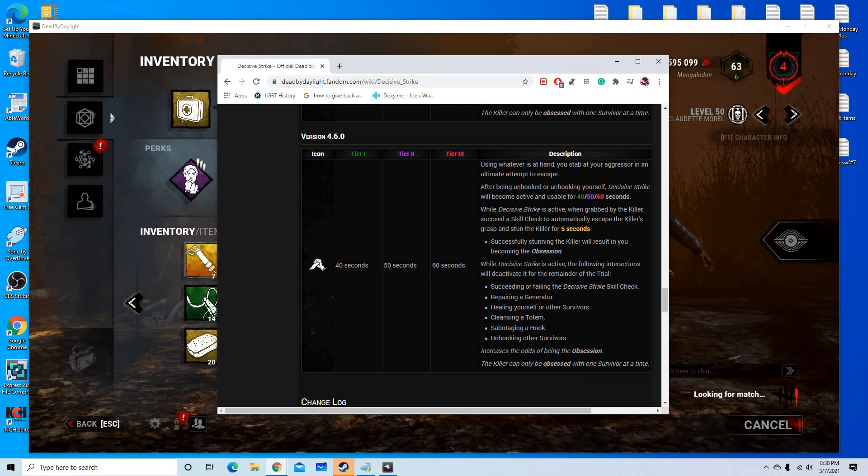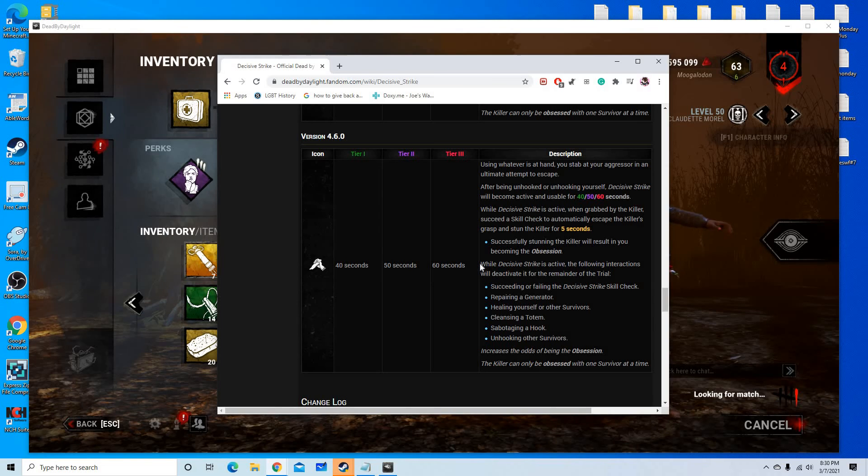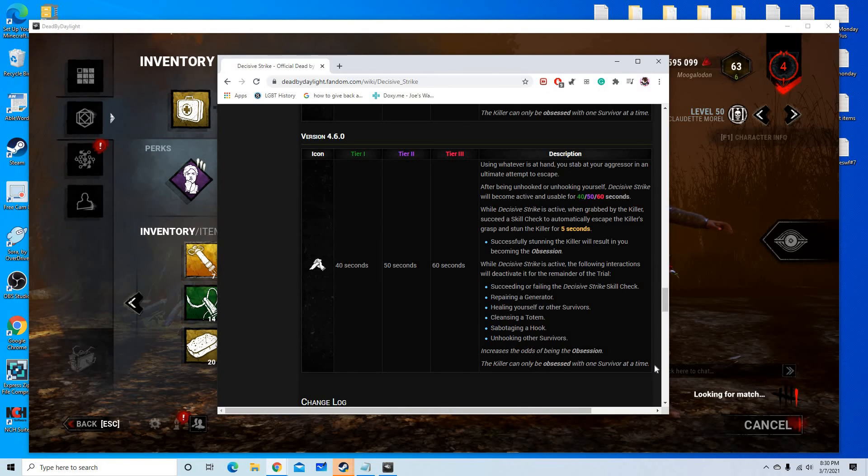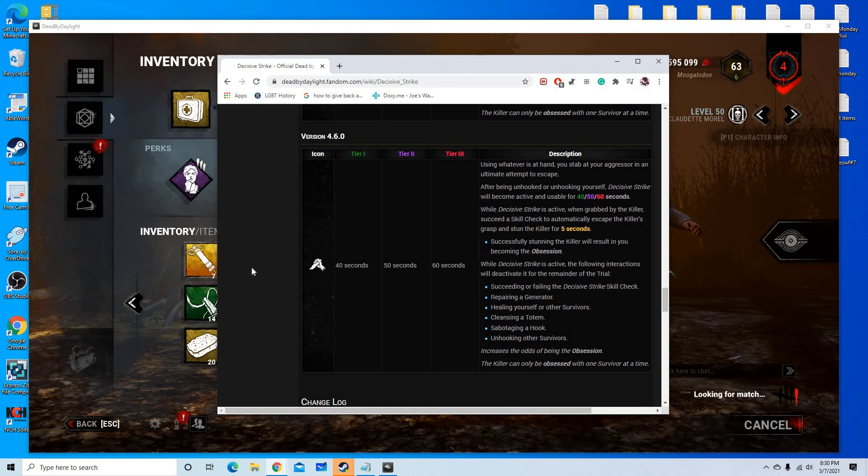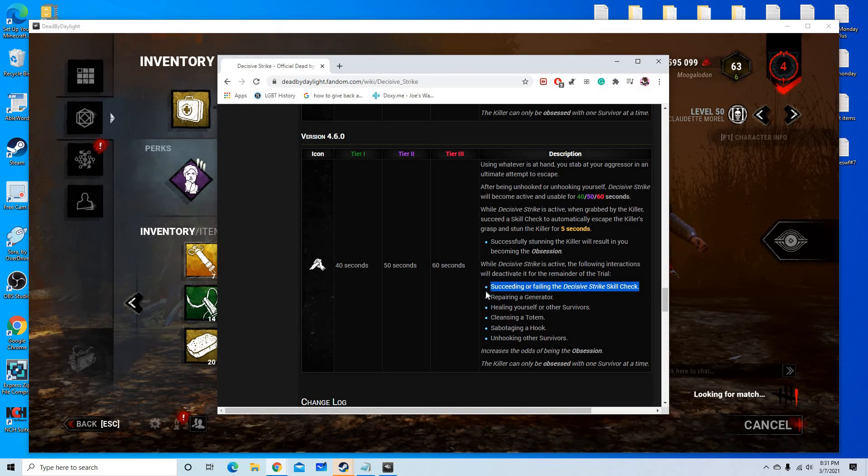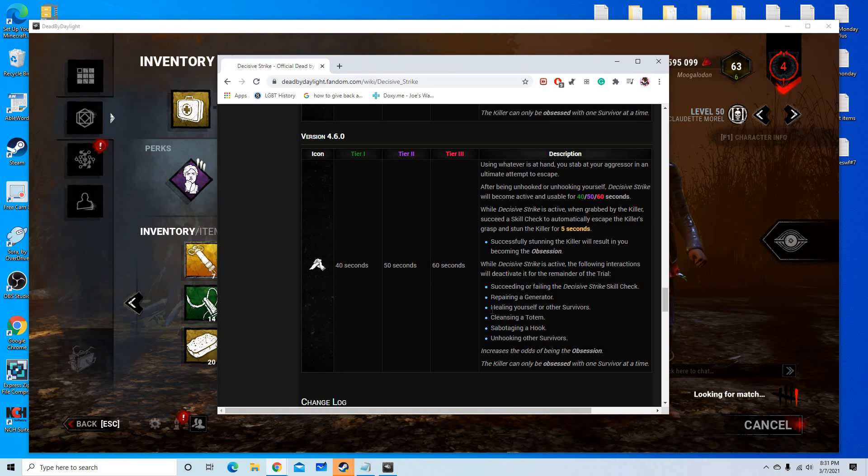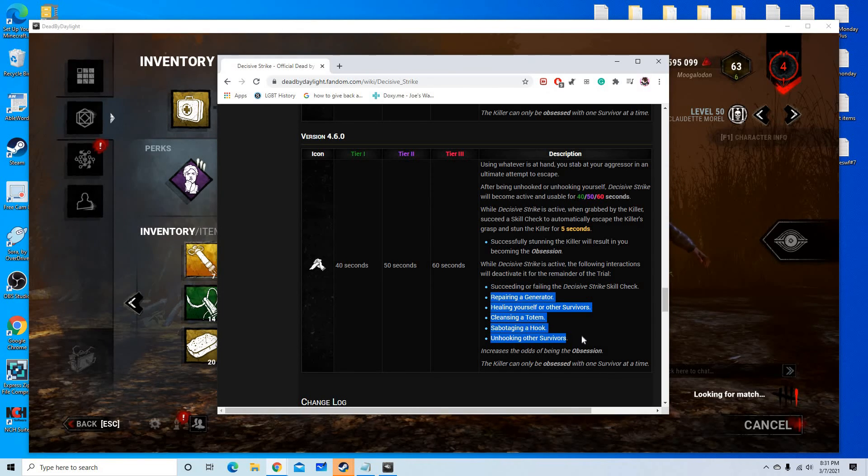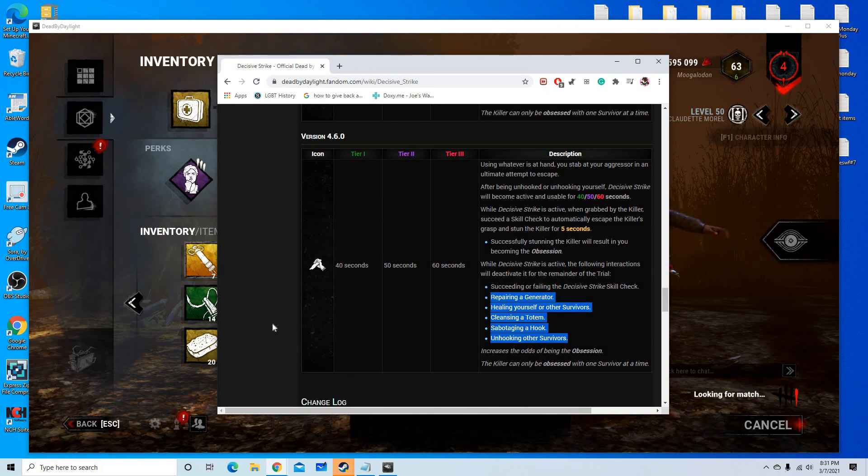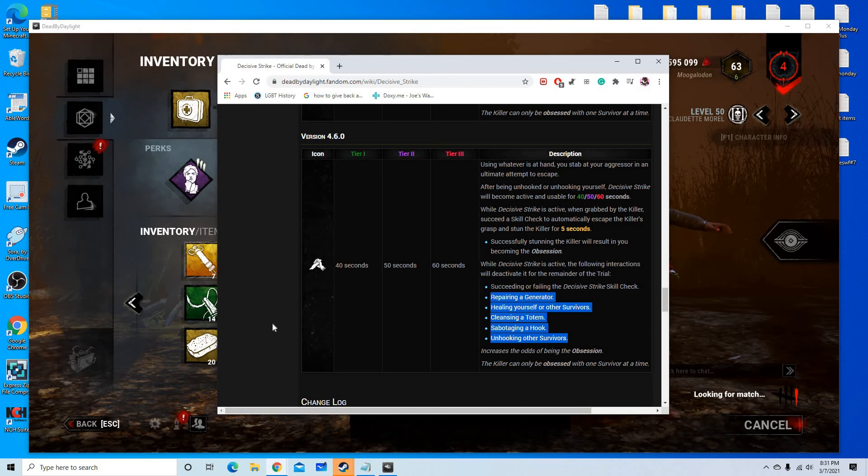It shall be changed with the next patch update. Decisive Strike gets deactivated for the remainder of the trial if you do any actions that don't involve being chased. Because, as I said, the way we like to describe Decisive is the best tunnel vision ender. So pretty much, you won't be repairing, healing, cleansing, sabotaging, or healing anybody else. You won't be doing anything if you're being tunneled, which I guess makes sense.